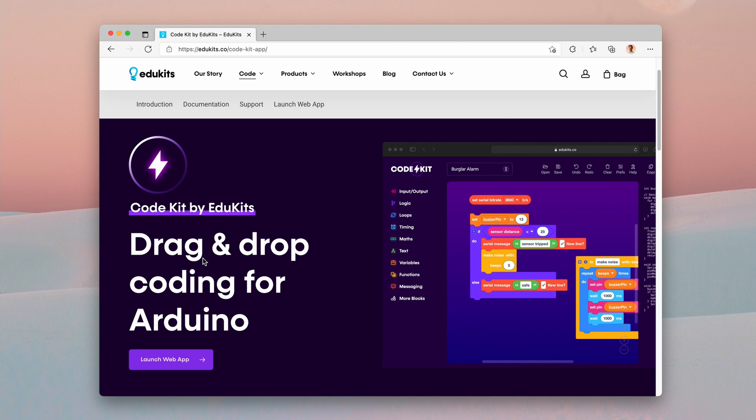In case you're new to EduKits or you haven't heard of CodeKit before, CodeKit is a free, simple and easy to use drag and drop coding editor for Arduino. Using only colorful blocks and a very simple interface, you can create all sorts of amazing Arduino projects.